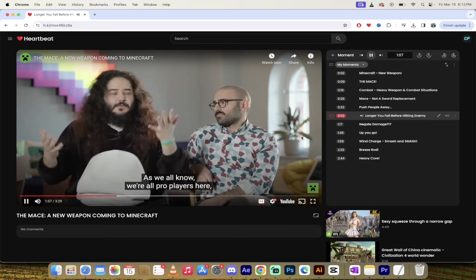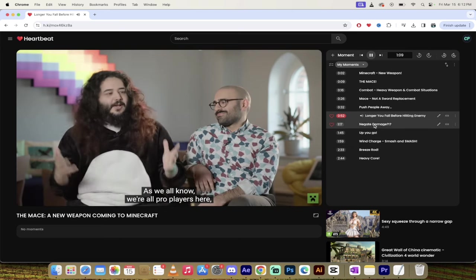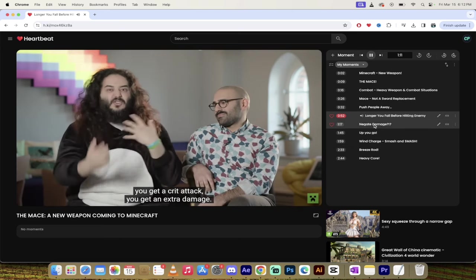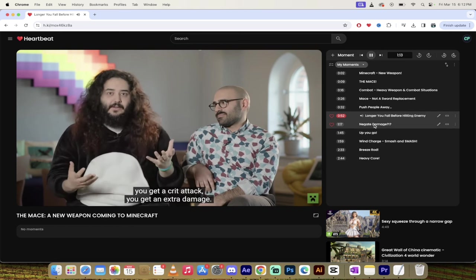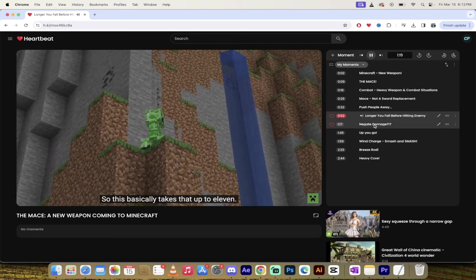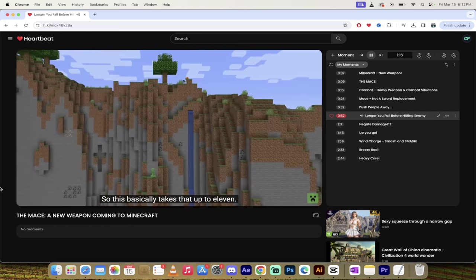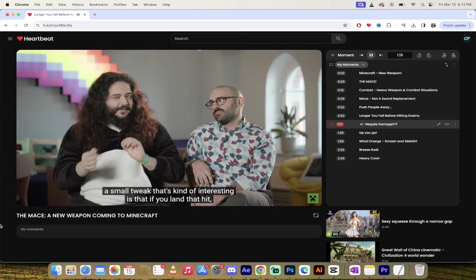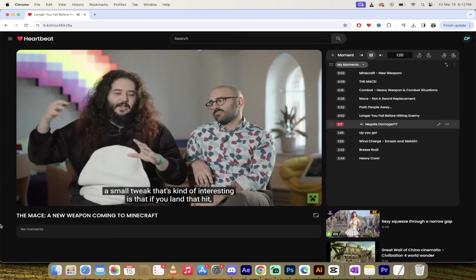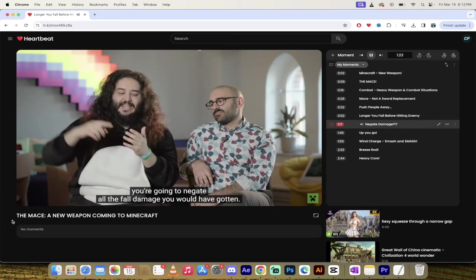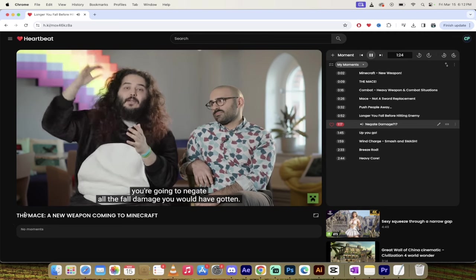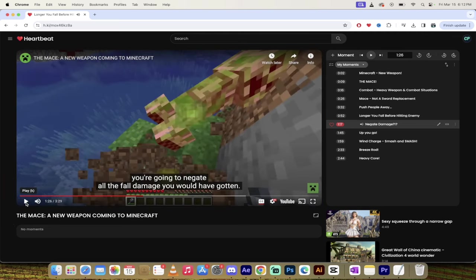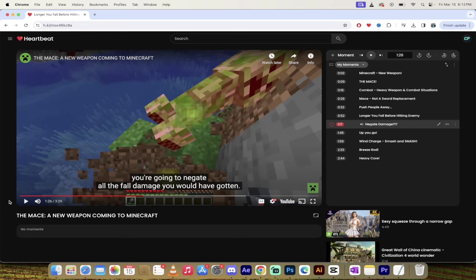As we all know, all pro players here, when you fall down as you hit someone, you get a crit attack. You get extra damage. So this basically takes that up to 11. And also, I think something that's like a small tweak that's kind of interesting is that if you land that hit, you're going to negate all the fall damage you would have gotten. So you know and I know people are going to be building these towers, jumping off the towers, and trying to learn how to time these hits perfectly. So yeah, just get ready for your YouTube. If you watch Minecraft, your feed's going to be filled up with epic moments with the mace. You know how it is. I know how it is. Anyways, let's skip forward a little bit more.